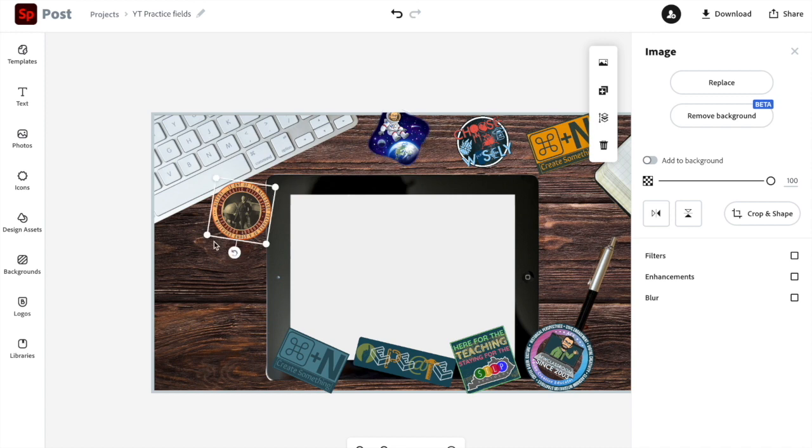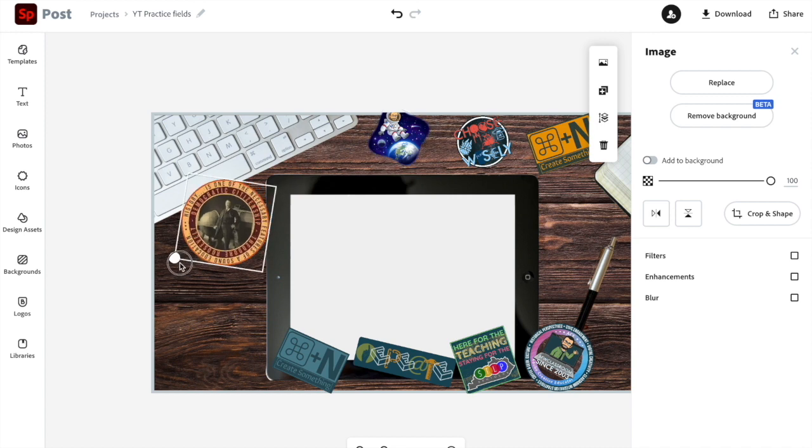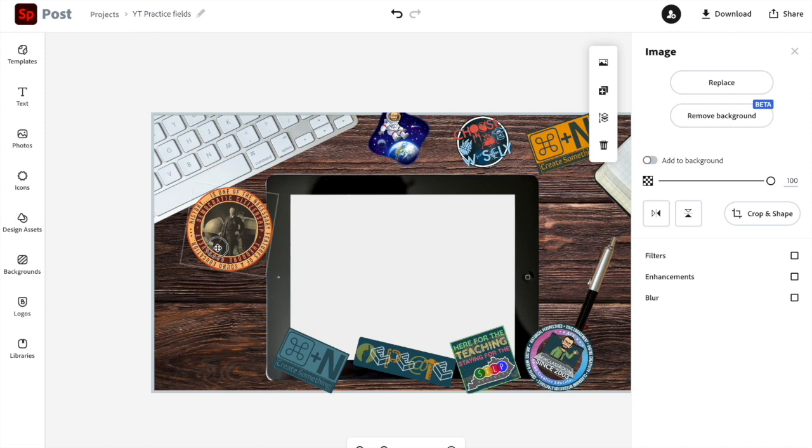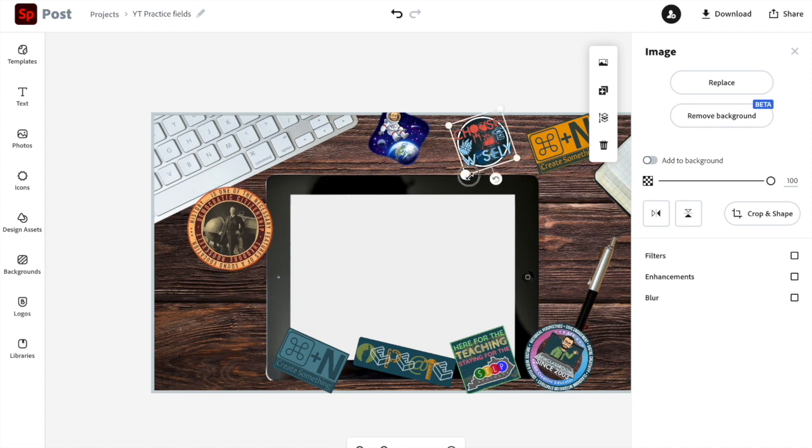I want to sort of lay them on top of things. I want the tablet, the keyboard, the pen, the notebook to look like they're laying on top of the table.